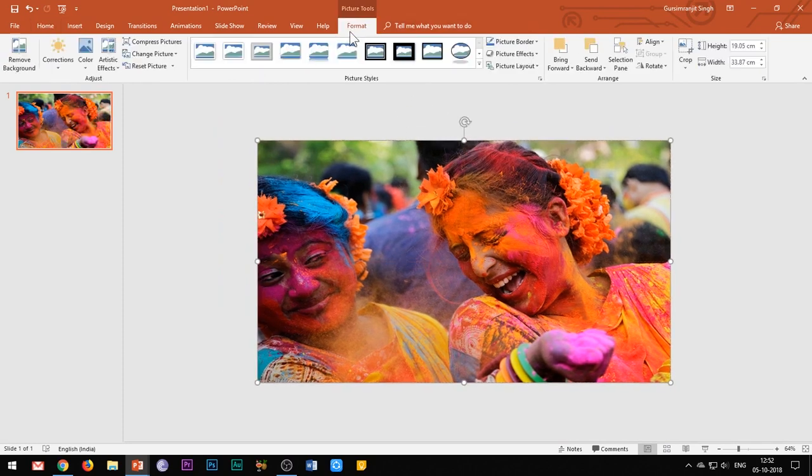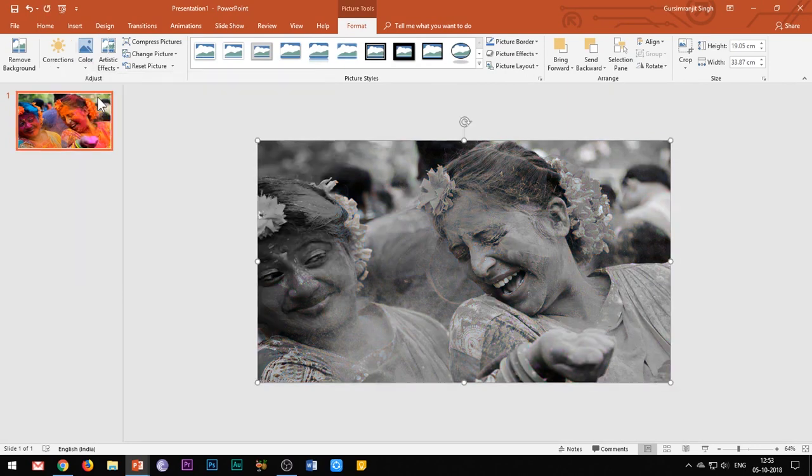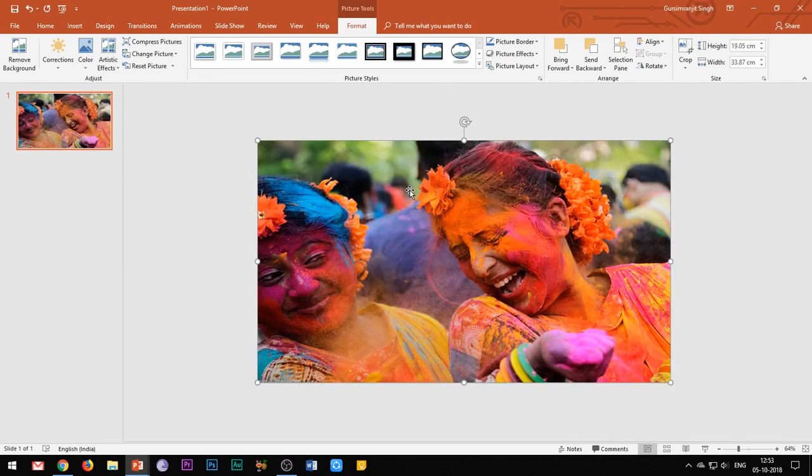Now go to the Format tab and under the Color tab, select the first option which makes the image black and white. Right-click this image and select Send to Back.